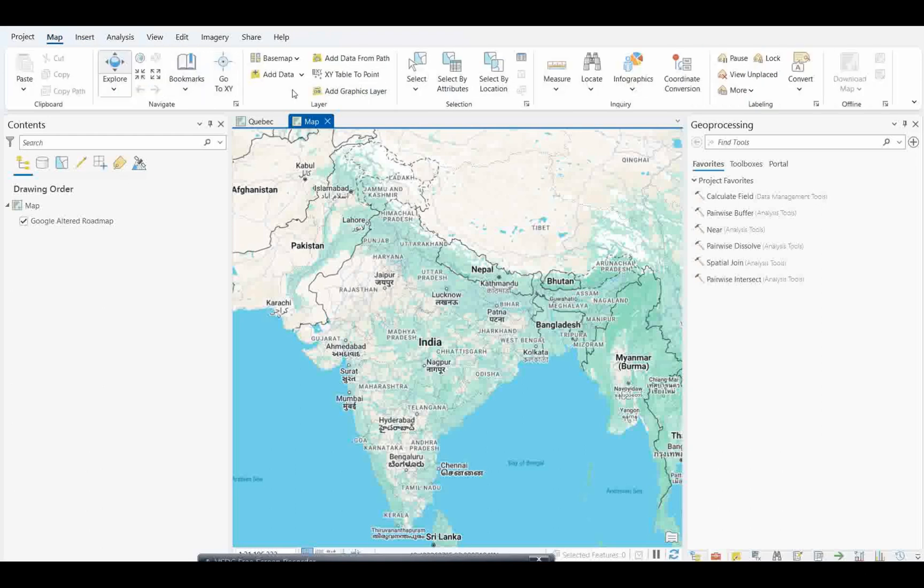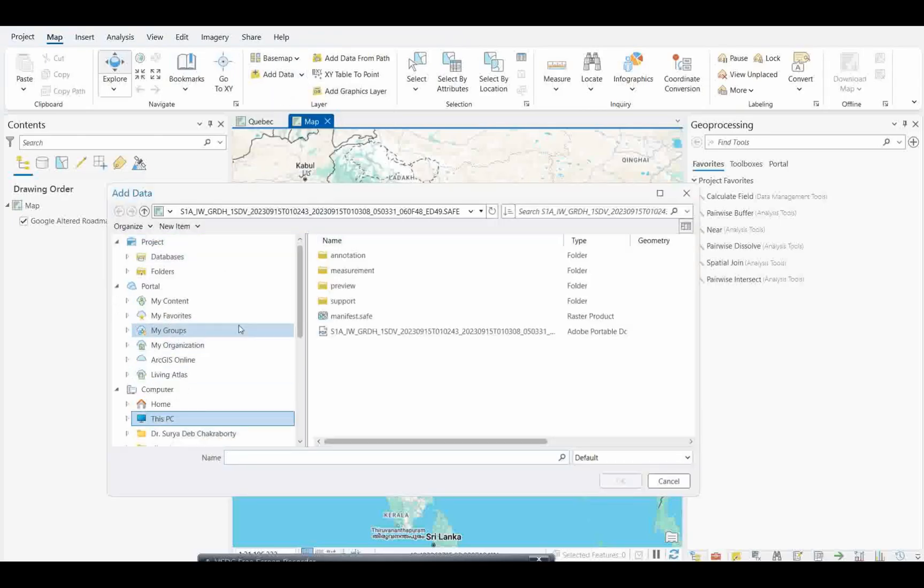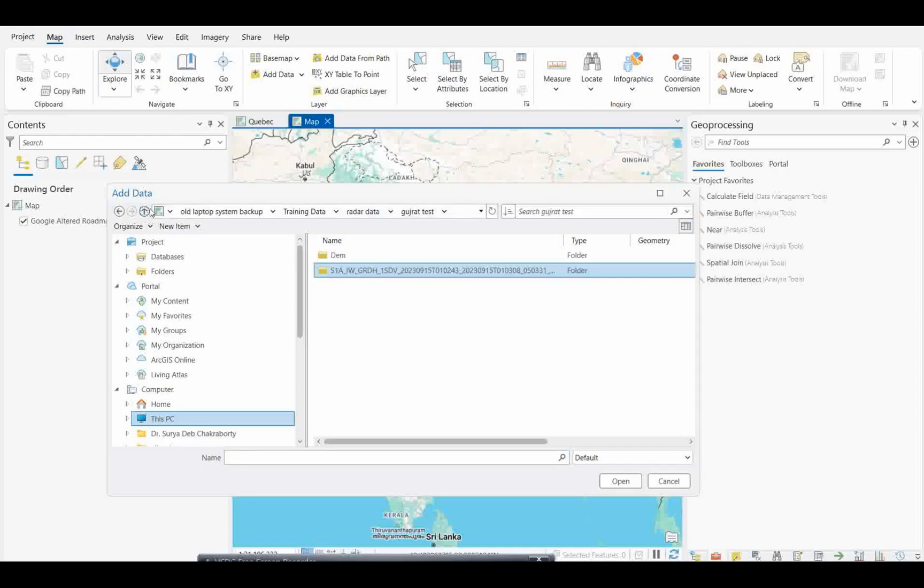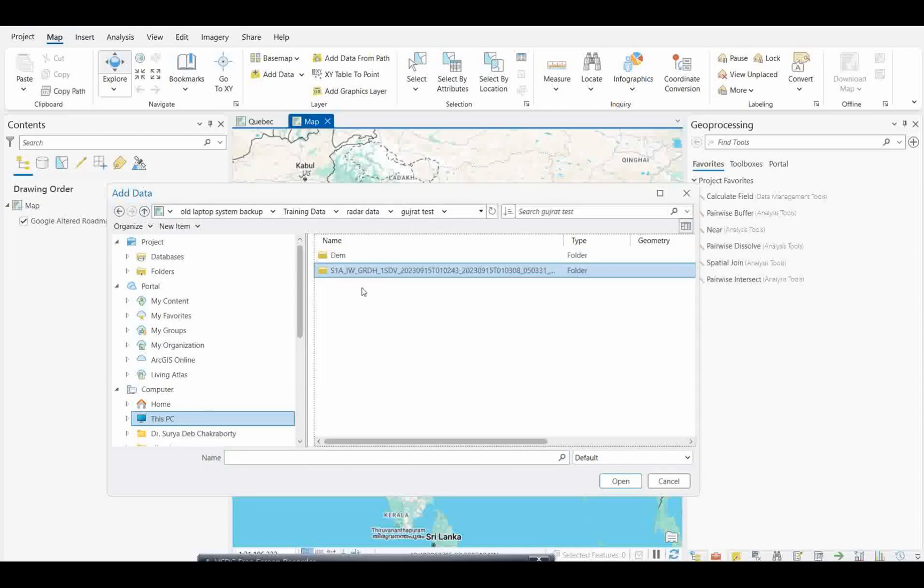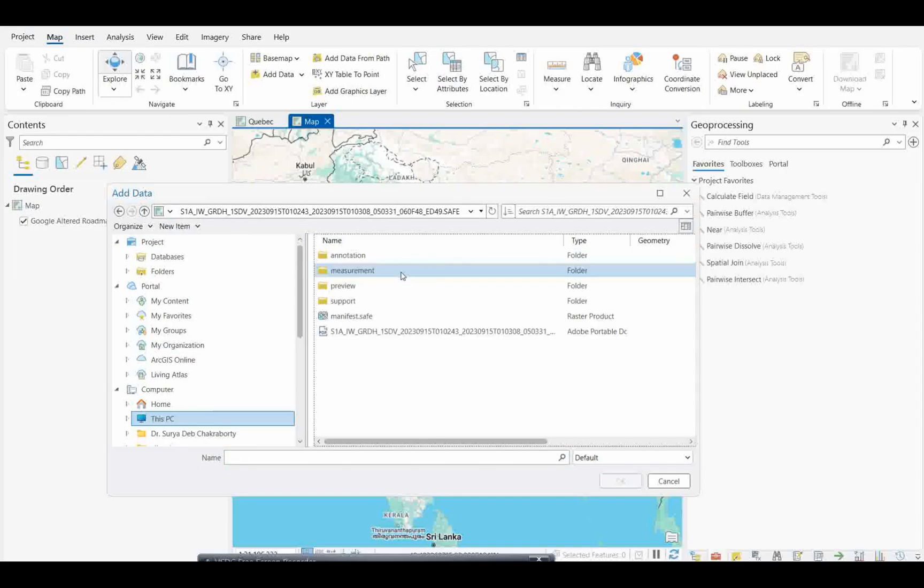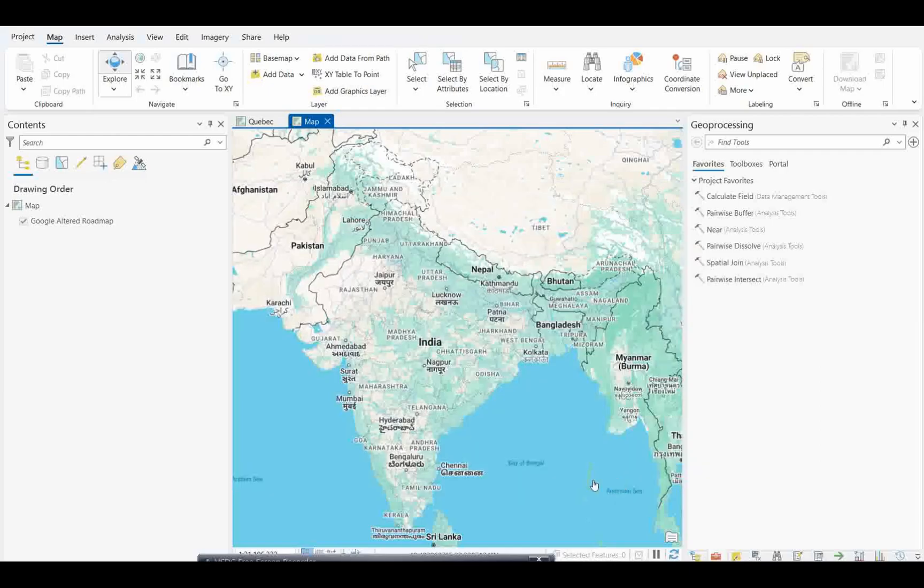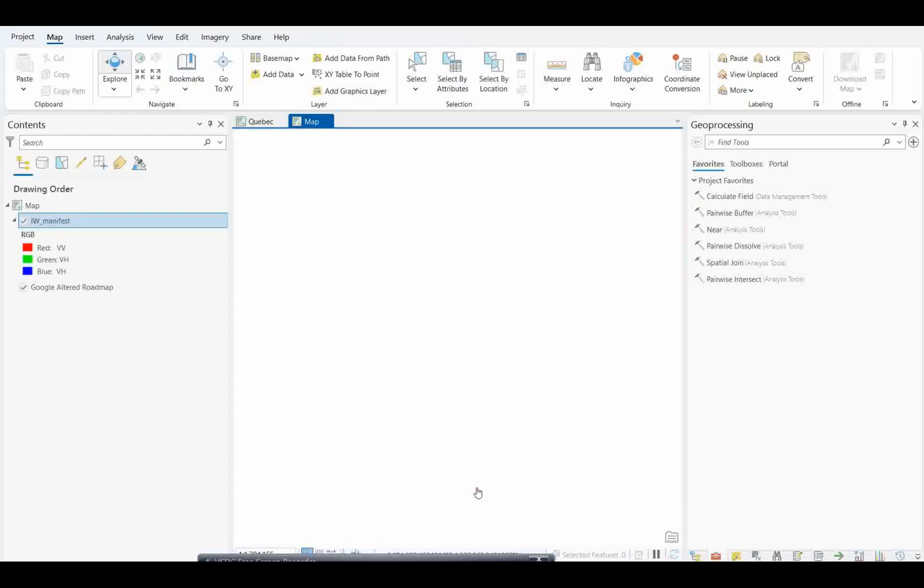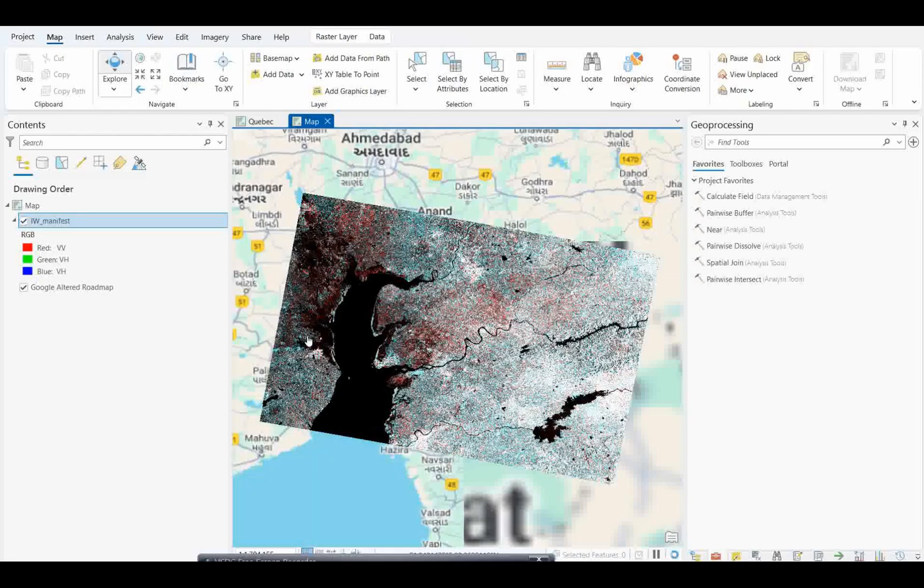Let's open the data first. I have one dataset here. This is part of Gujarat dataset which I have. I'm going to give these shapefiles. Let it open this data first.